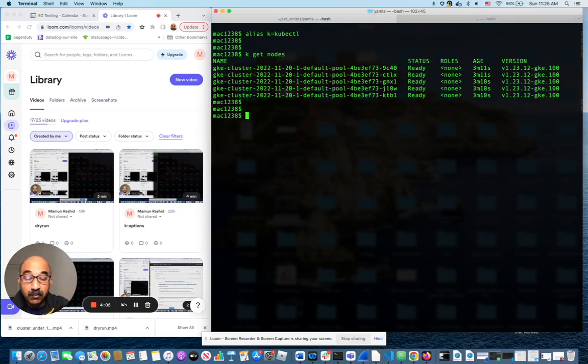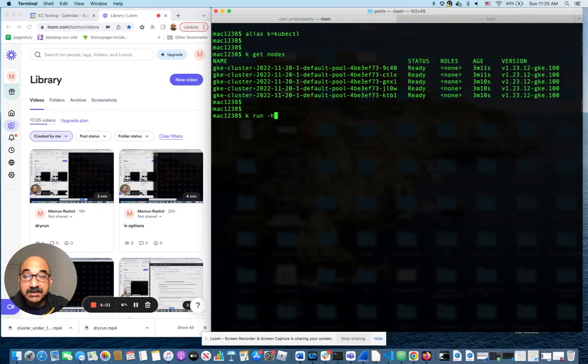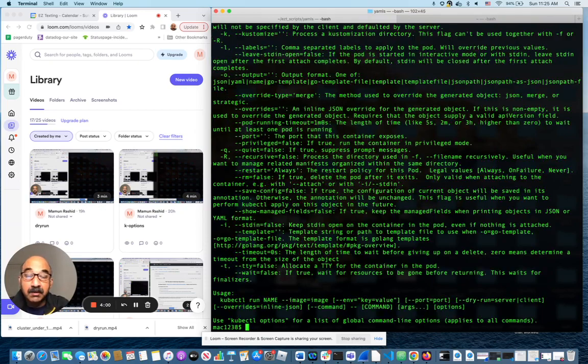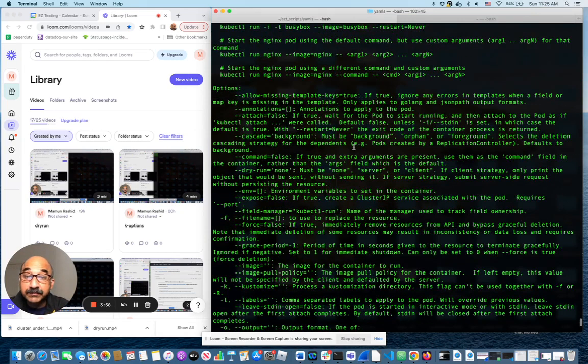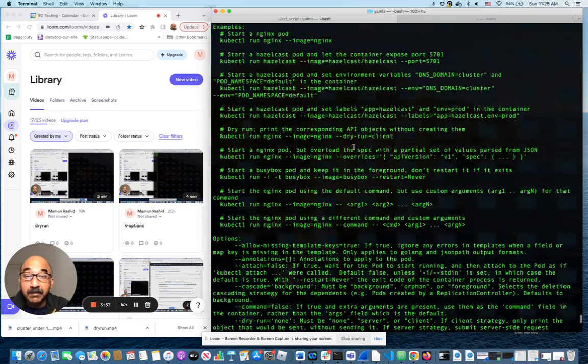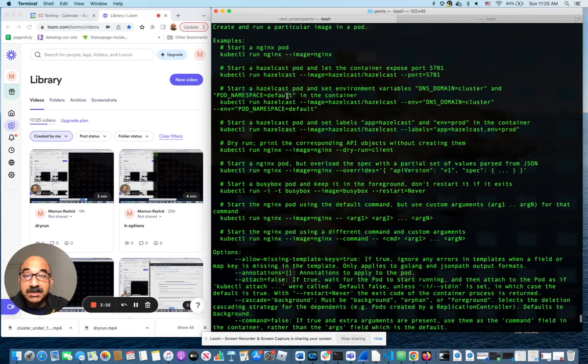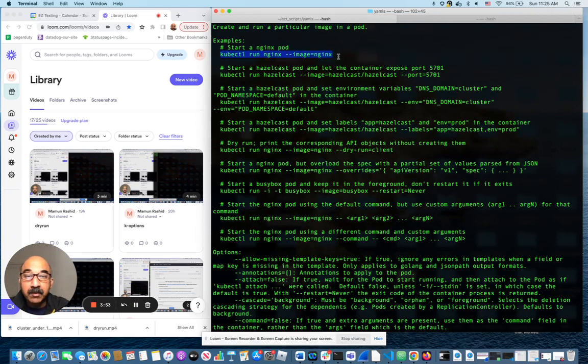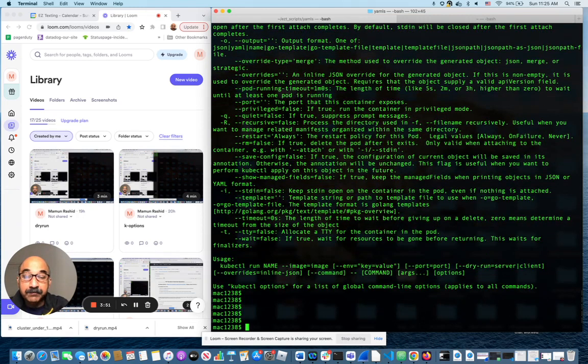So let's say that I want to run a pod. I don't even know the syntax, so I just do k run minus h to get examples of commands. So let's just say this is what I want to run.